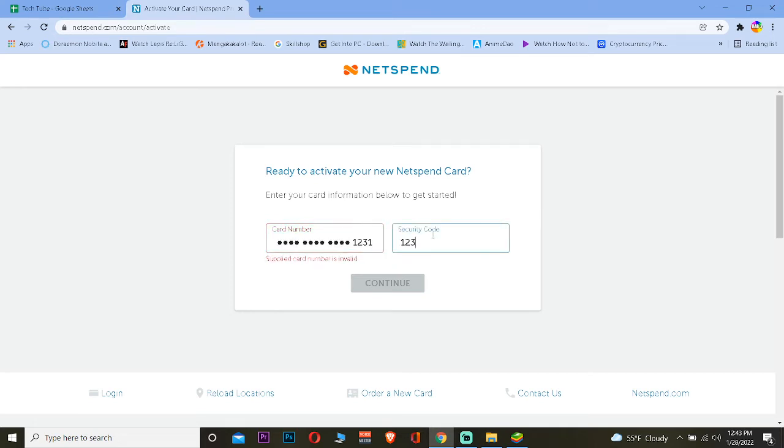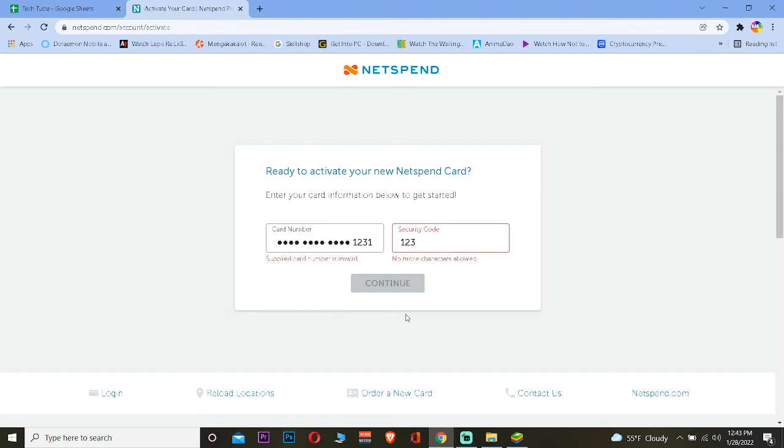After you enter that, click continue and your Netspend card will be activated. You guys can use your card online on any online store or any online place you want.